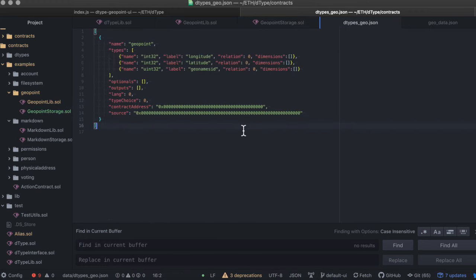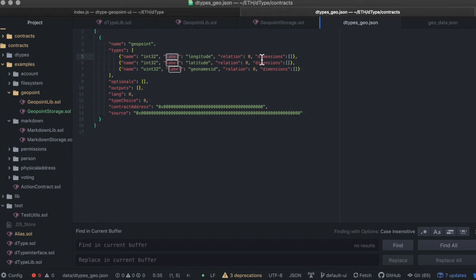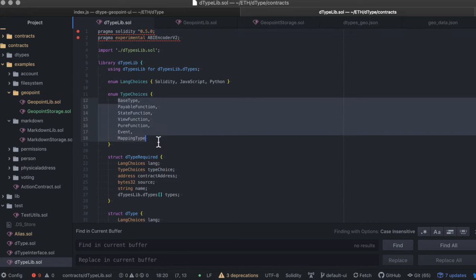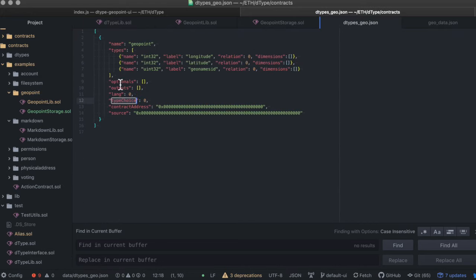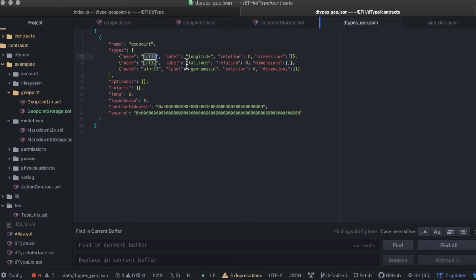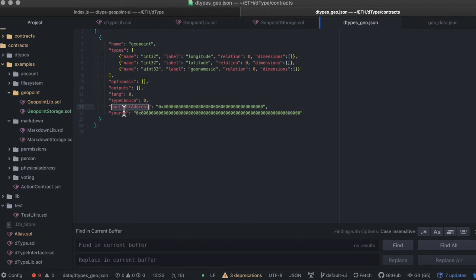This is how the D-type registration data looks like. So each subtype has a name, label, relation, and dimensions. Through dimensions, it can support any Solidity type, even static and dynamic arrays. The type choice property tells us what kind of type is. And we can also have optional properties that are stored in mappings and we can define outputs in the same way as we have defined the types if the D-type is a function. Note that any subtypes used in the GeoPoint D-type definition needs to have been previously registered with D-type. This enables us to create testing frameworks for on-chain and off-chain protocols to make sure that a new type is safe to use. The contract address will reference the type storage contract and the source will reference data-related source code that has been stored in an off-chain file system.